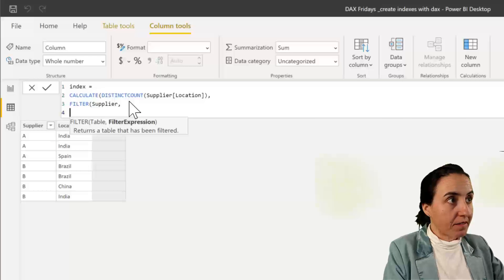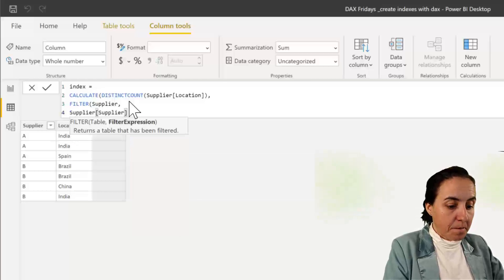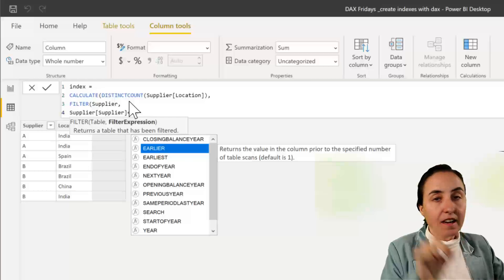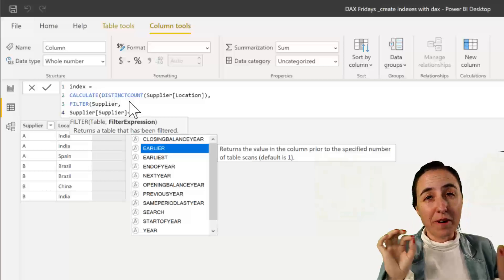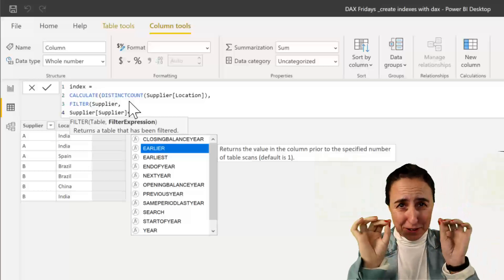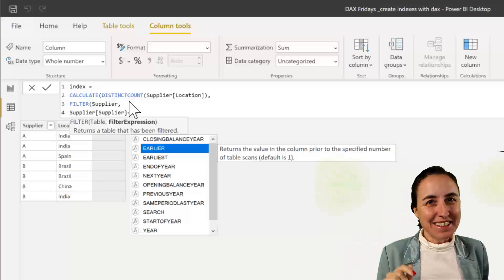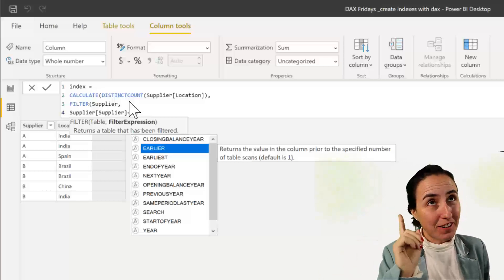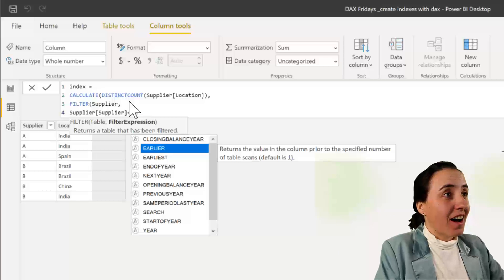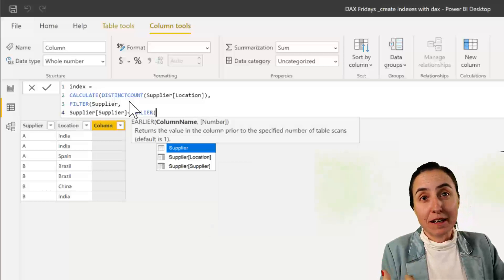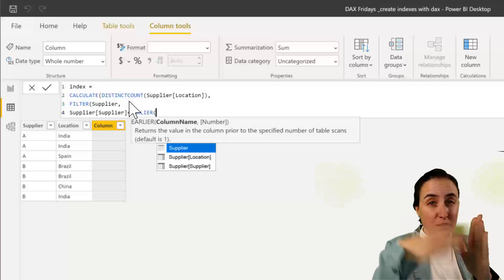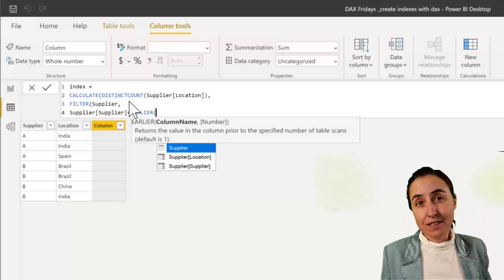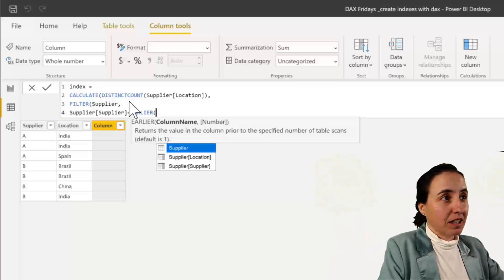We want to have that supplier is, and I have a video on EARLIER where I explain it in exquisite detail, so go and check it out. Link up here and down below. EARLIER is basically like previous rows. So check previous row, and if you see there is the same value, you're in the right table.